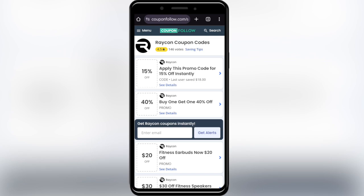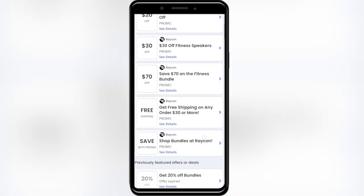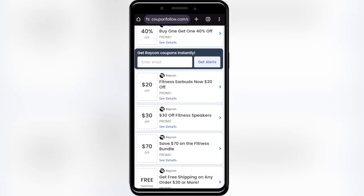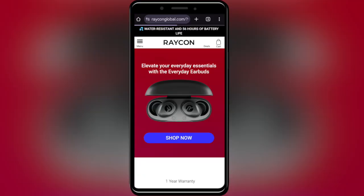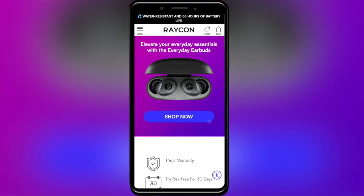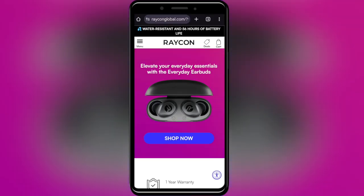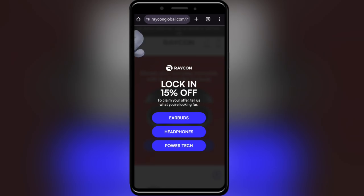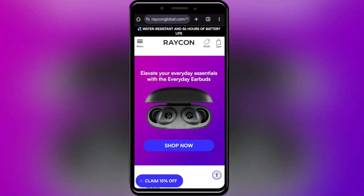As you can see, we have at least three different types of promo codes that we can use to get a discount. For example, if you want to get 20% off, all you have to do is select this promotion. There is no coupon code required — you'll be redirected to the website and the discount will be applied automatically.